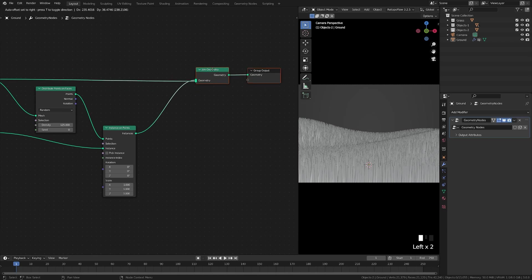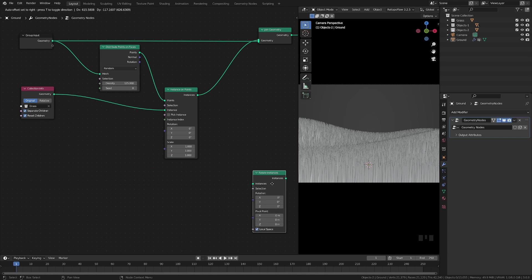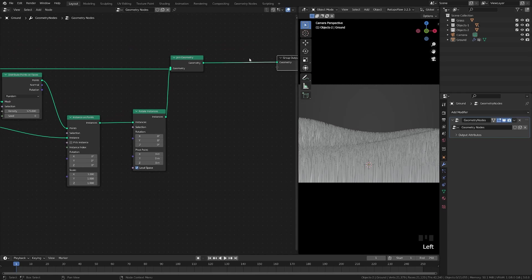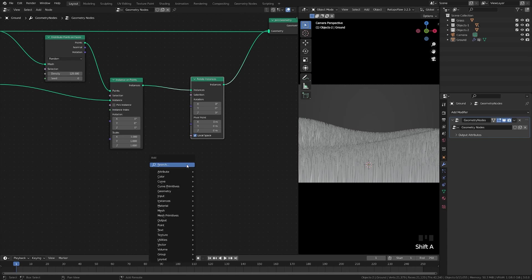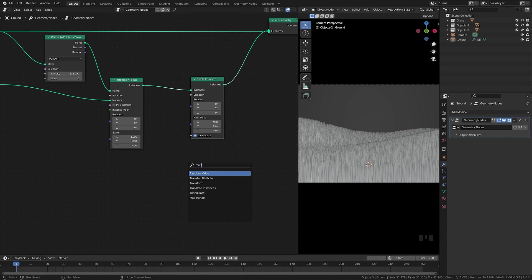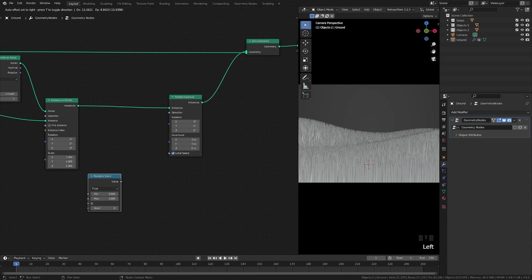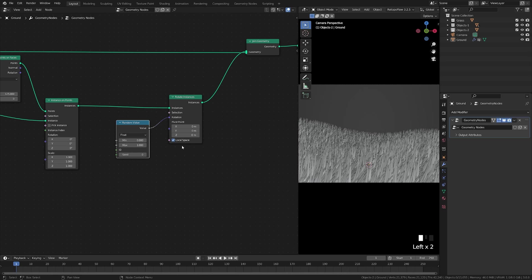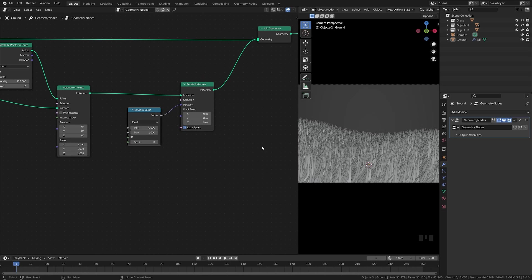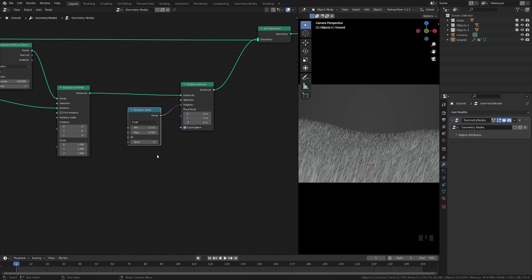Now let's work on some randomness for the grass blade. We'll add a Rotate Instance node to control the rotation of the instances, then add a Random Value node. This gives us a number between a minimum and a maximum. Drag this into the rotation and you'll see random rotation per blade. We'll set this to about 0.15 to 0.75 — I don't want any blades sticking straight up since that looks unnatural.